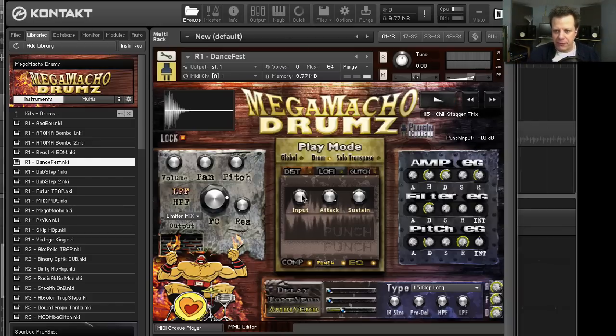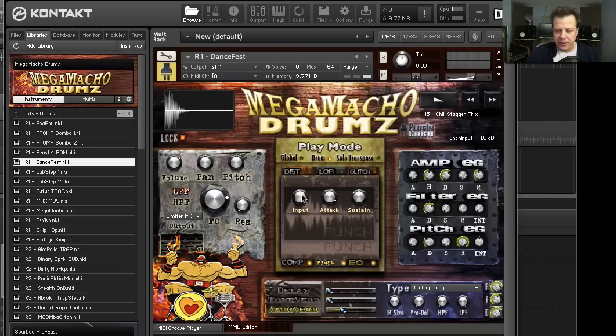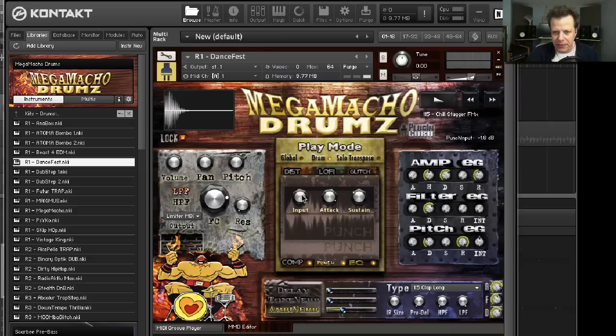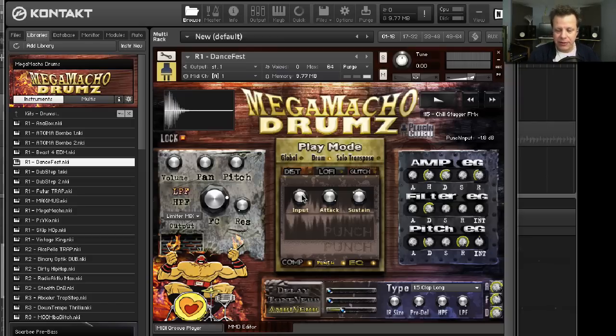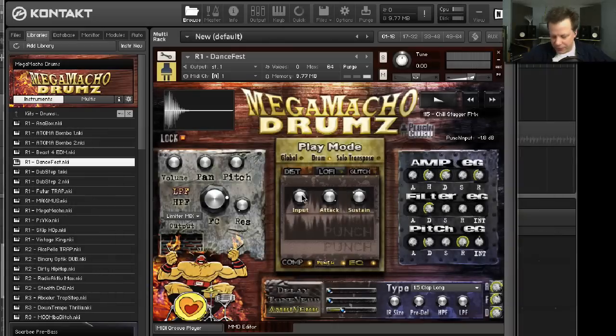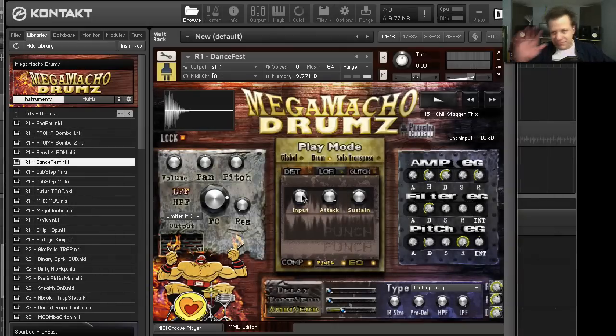So much power. Fun to play with. All for creating new grooves that you can real-time manipulate and sound great. So that's Mega Macho Drums. It's on sale till January 5th for $119. So please come to PluginGuru.com and check it out. And thank you, as always, for all of your support. And happy holidays and happy new year. Bye-bye.